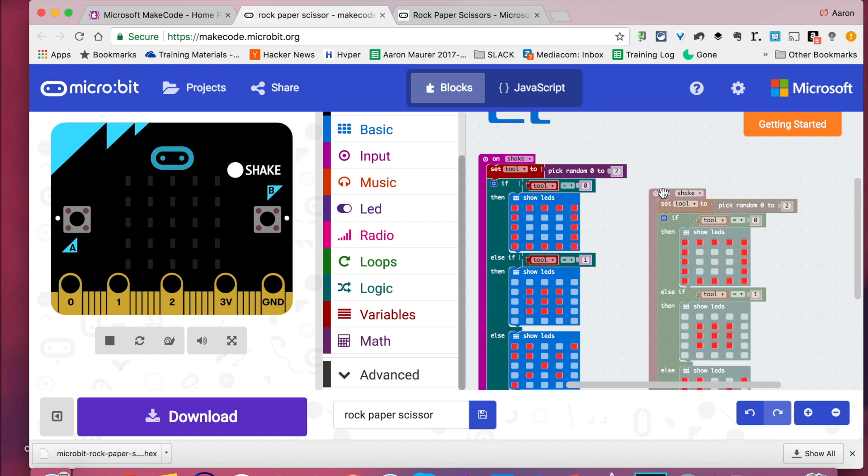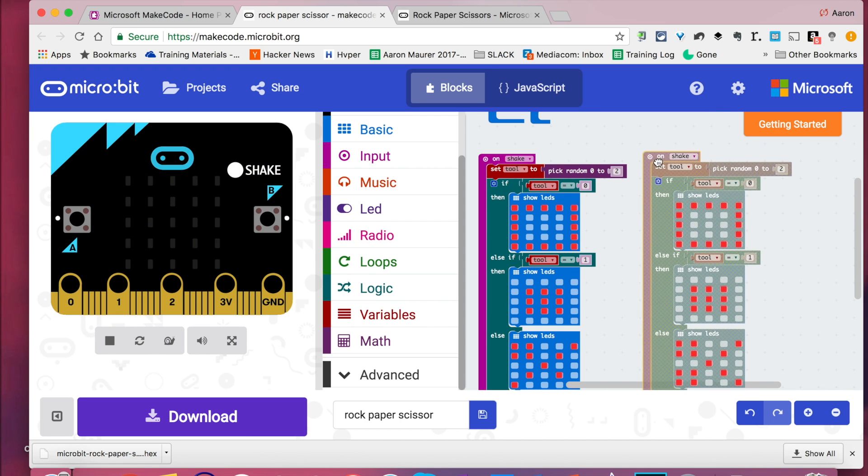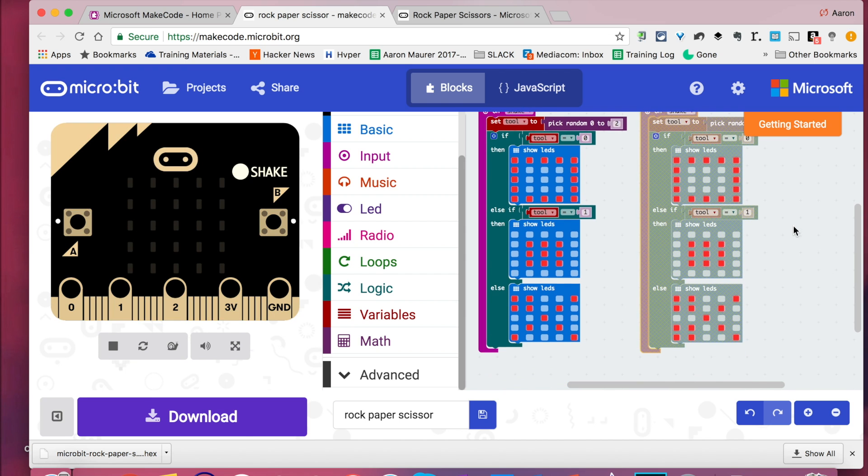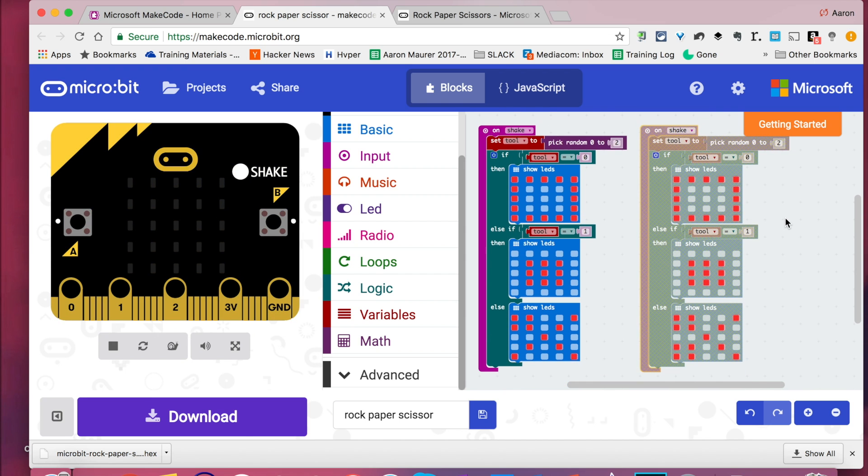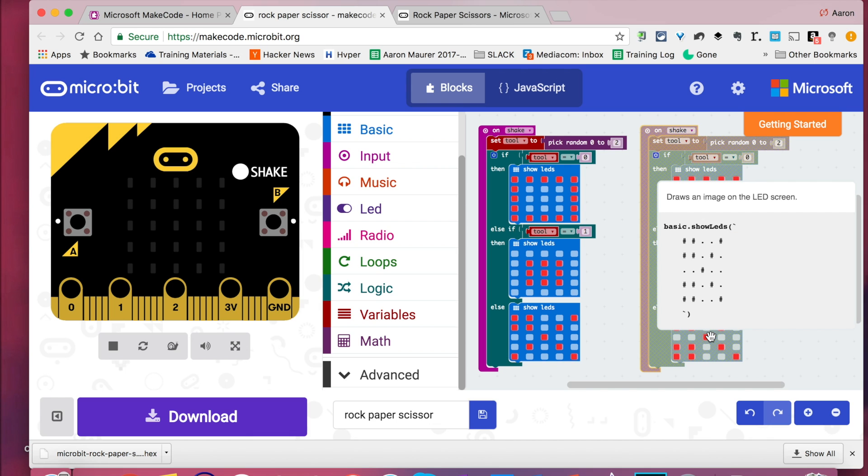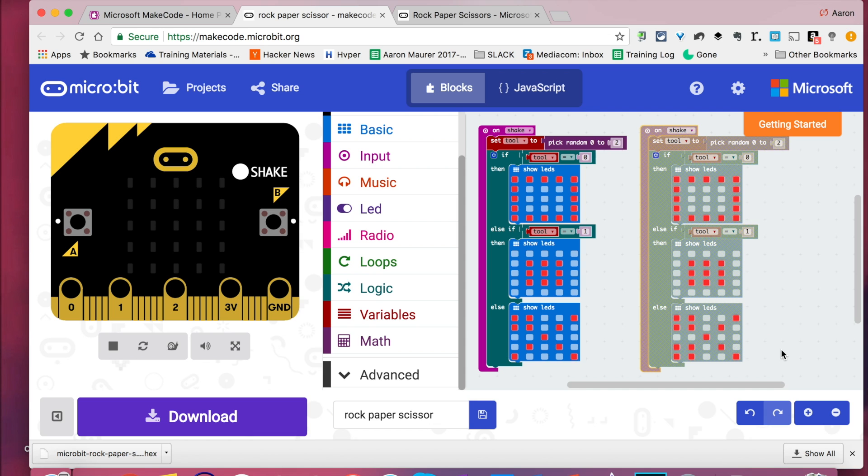And there you have it. So this code here is going to, on the shake, set the tool variable to a number of zero, one, or two. If that number equals zero, it's going to display this shape. If that number equals one, it's going to display that shape. If it doesn't equal either one of those, it's going to display this shape. So now when you have your wrist cuff thing and you shake it, the accelerometer will make a number and then display your icon. And away you go, making rock, paper, scissor.